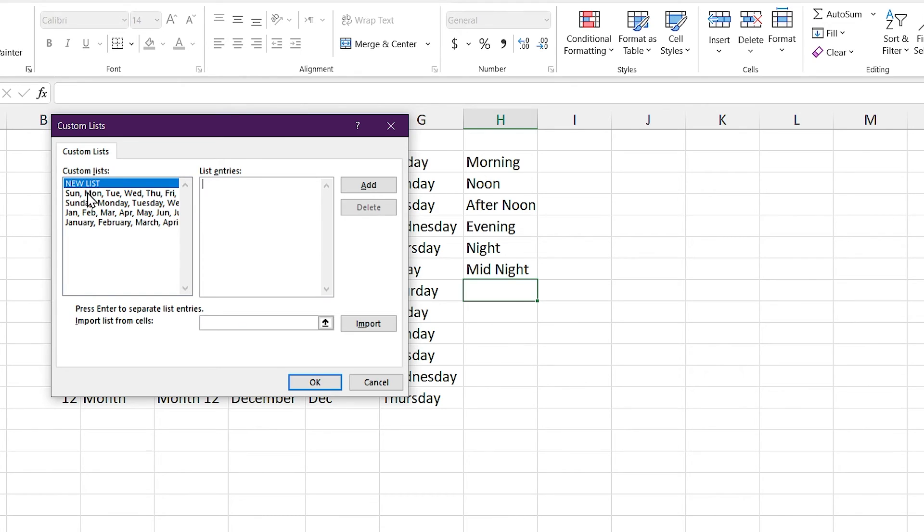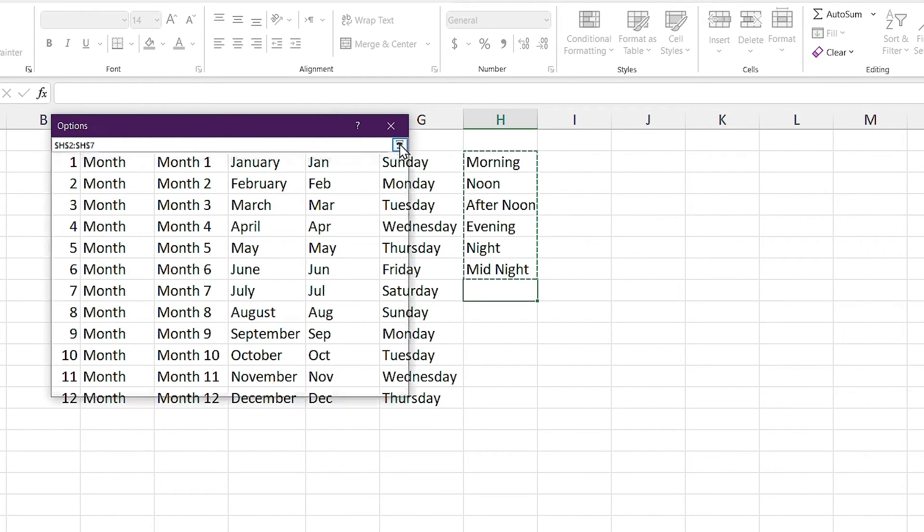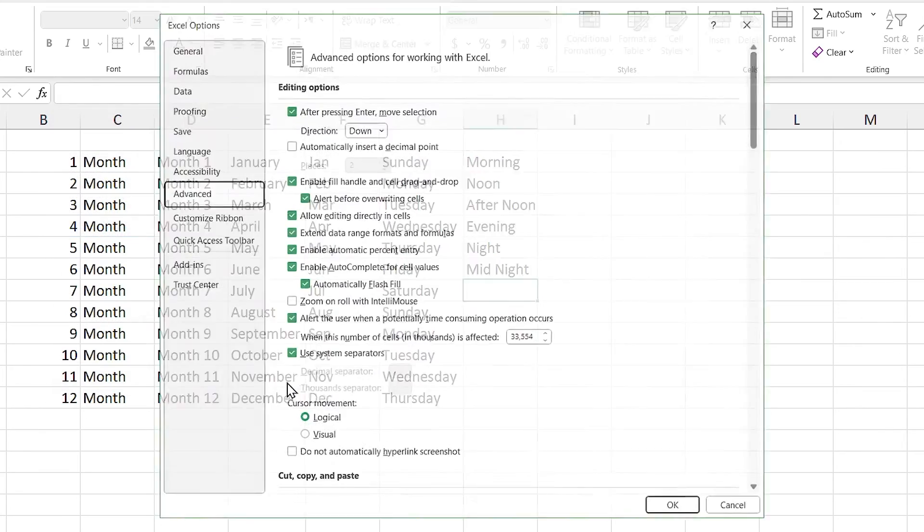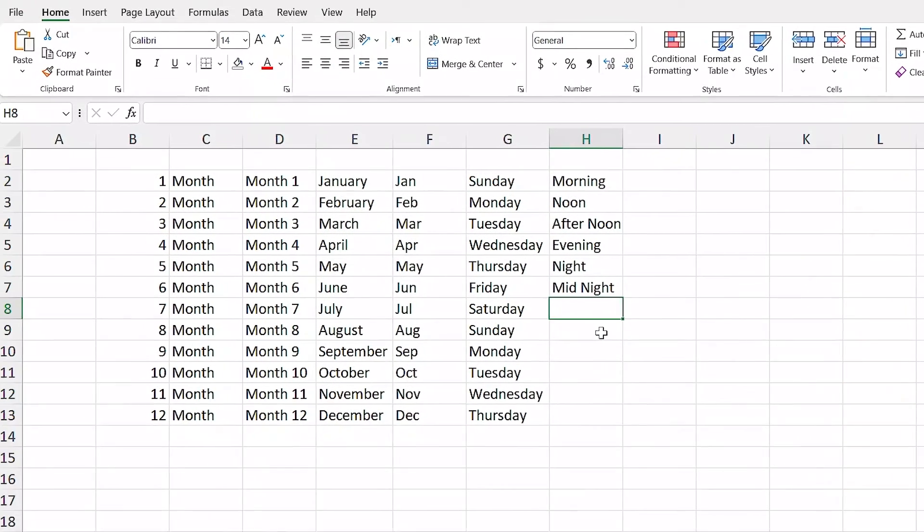Here you can see the Excel's default list. For adding a new list, select new list and click on this arrow icon and then select your list. And now the list has been selected. So I click on this button to come back. Then click on import. Look, the list added.